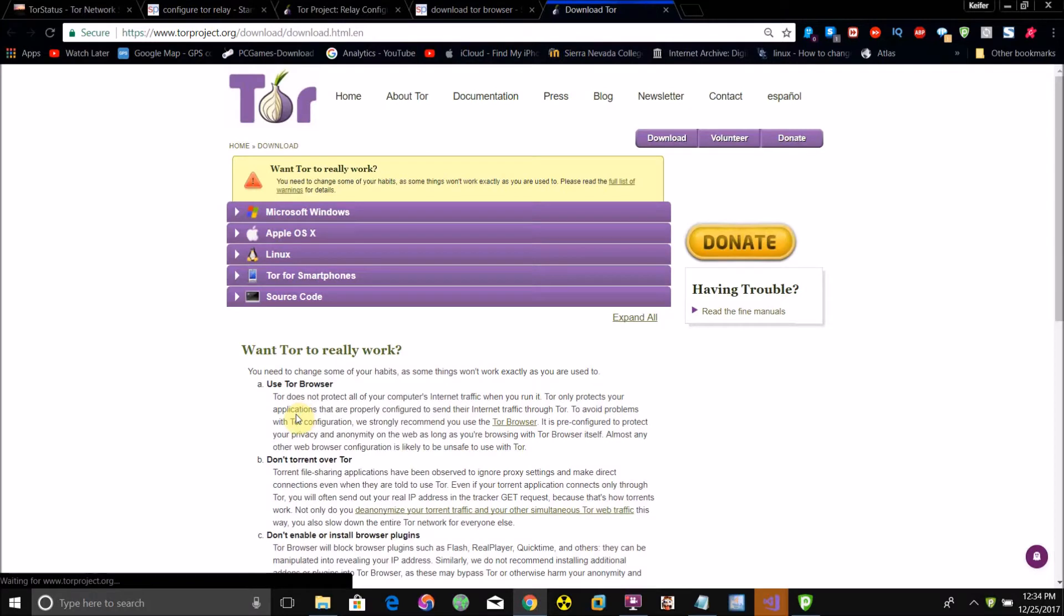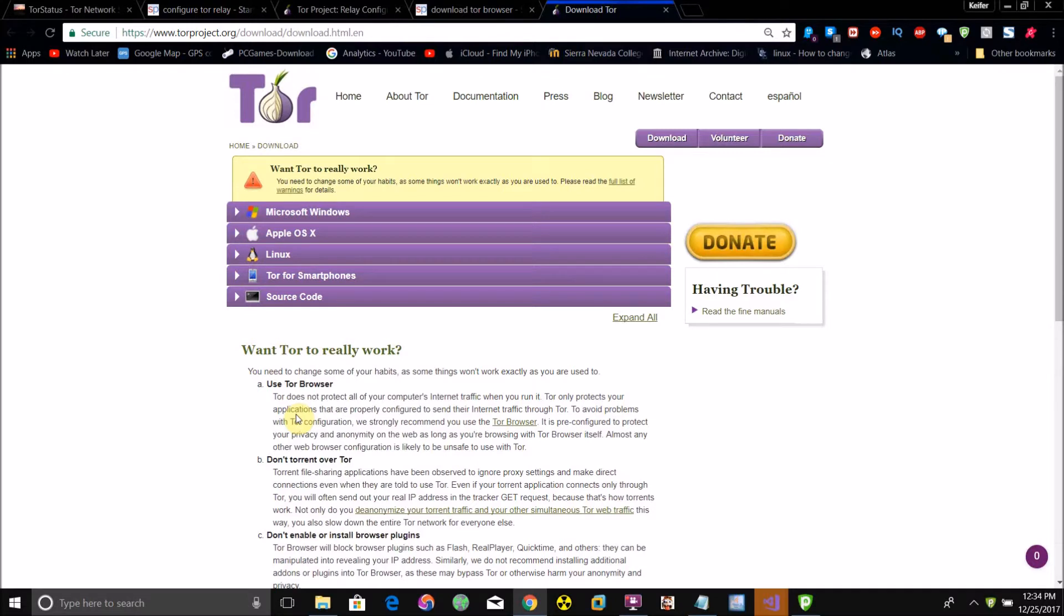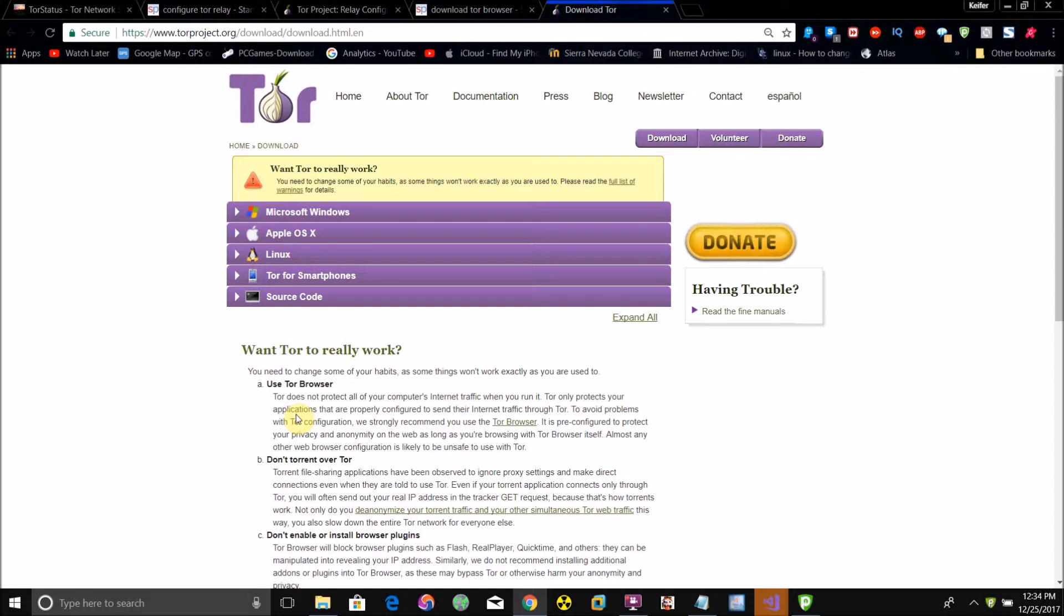Basically, if you don't know what Tor is, it's a network that enables you to surf the internet anonymously. It does this by moving your data around different relays, which need volunteers to run. The more relays these servers have running, the better Tor is going to work.